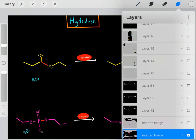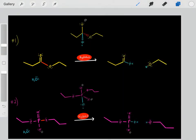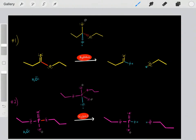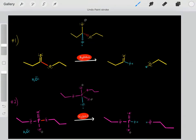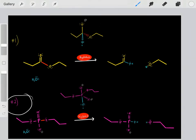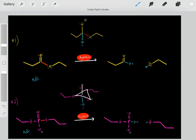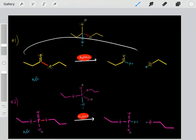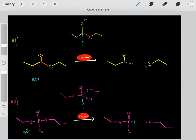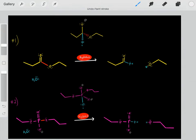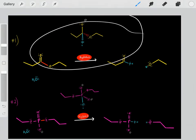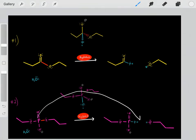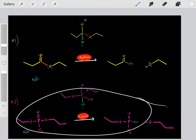Hydrolases use two major types of mechanisms. One type of mechanism will form tetrahedral intermediates, while another type of mechanism will form trigonal bipyramidal intermediates. In this video, whenever we're forming the tetrahedral intermediate mechanism, I'll draw it in yellow. And whenever we're forming the trigonal bipyramidal intermediate, I'll draw the molecules in pink.